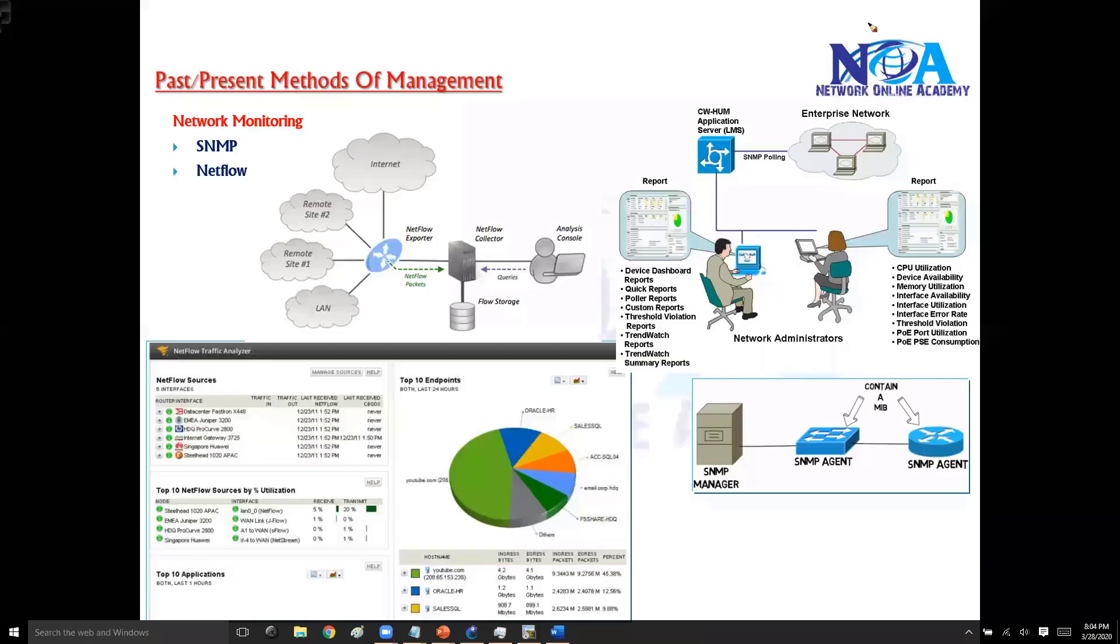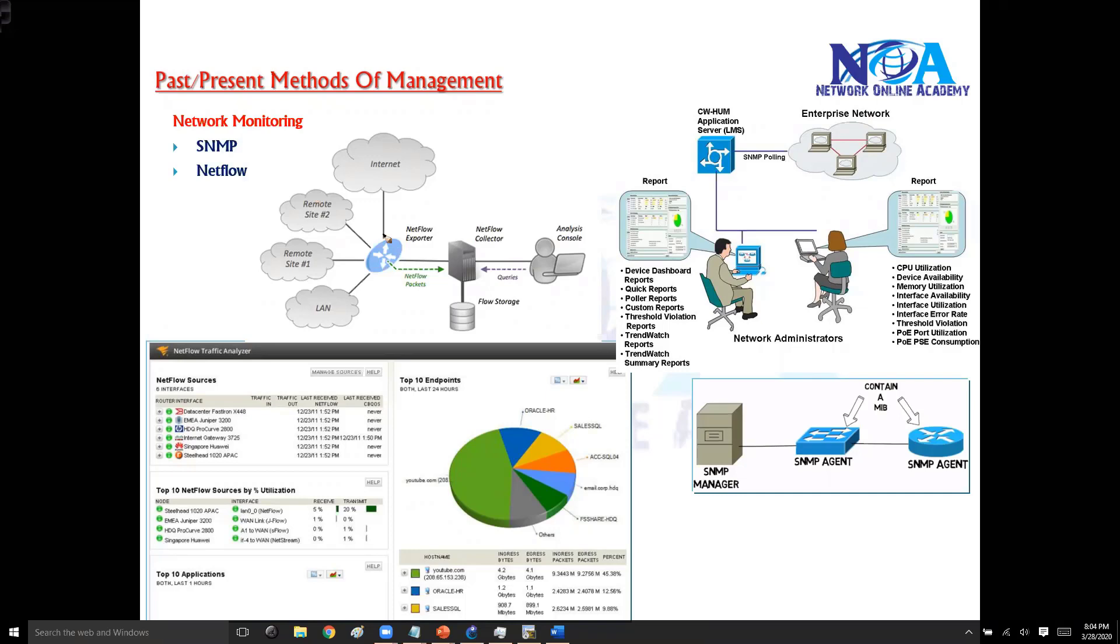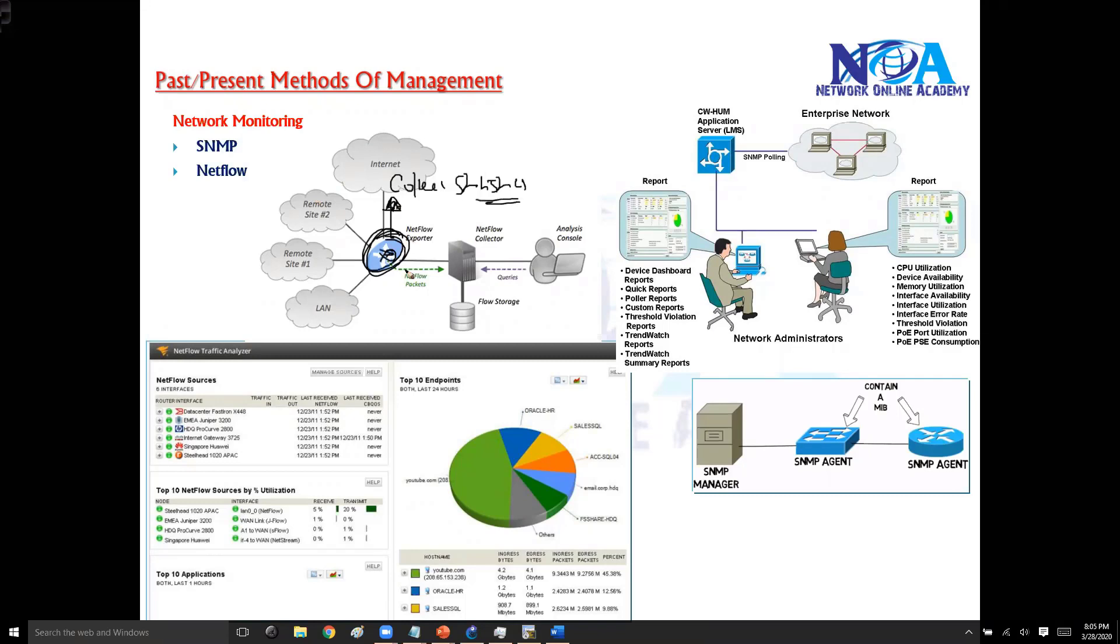The NetFlow is something that enables the devices to collect the traffic statistic information. Let's say this is your network. Now what you can do is you can configure the router or any of your networking devices. This particular router can collect some kind of statistics, static information, and this information can be exported to a server or the NetFlow collector. Typically it's a kind of software which is going to collect those particular statistics.